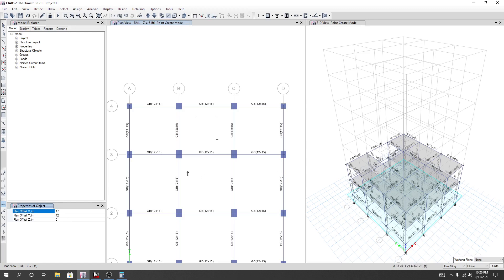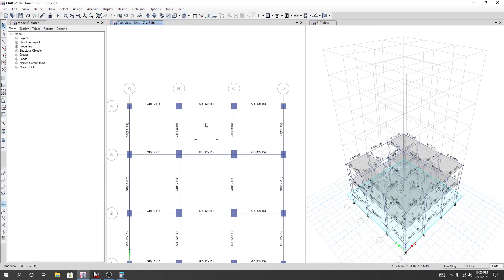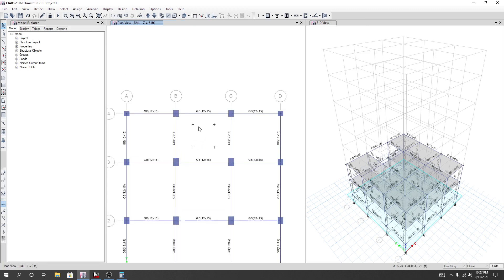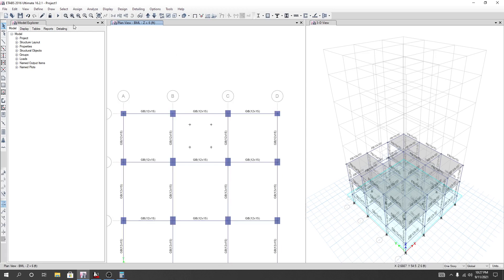That point is positive. I'll create the fourth point as well, and so we got our four points where we'll create our shear wall. Now I'll just escape. After completing that, I'll go to Draw.